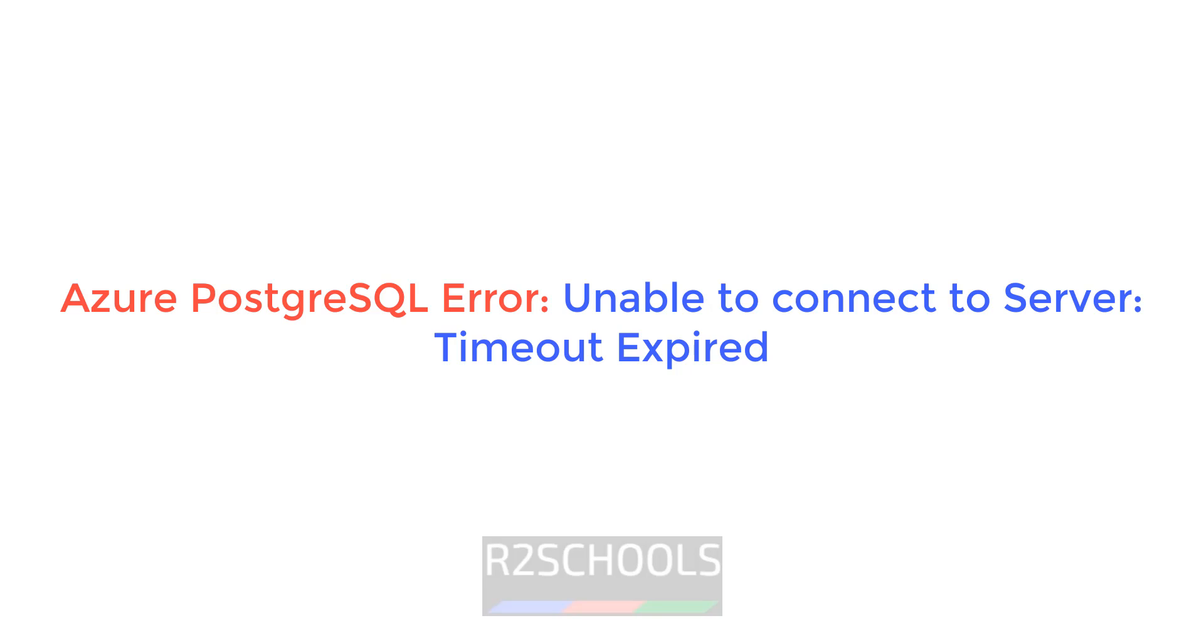Hello guys, in this video we will see solution for Azure PostgreSQL Server connection error, that is unable to connect to the server timed out error.